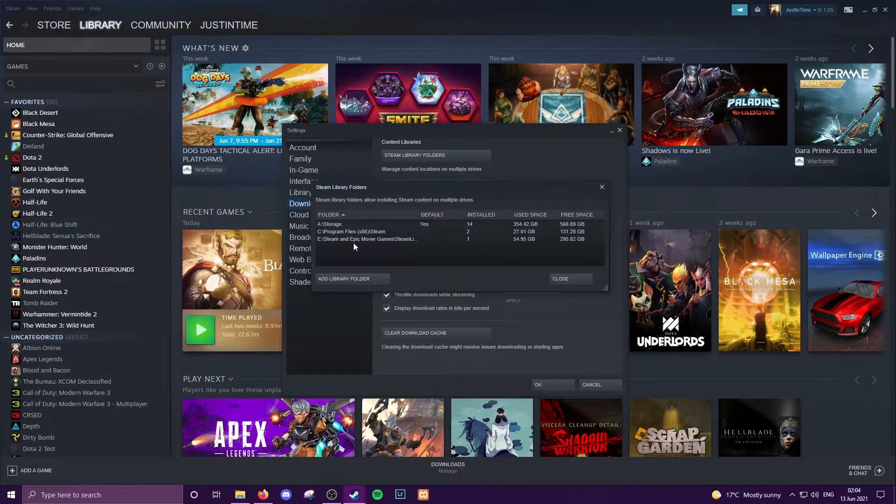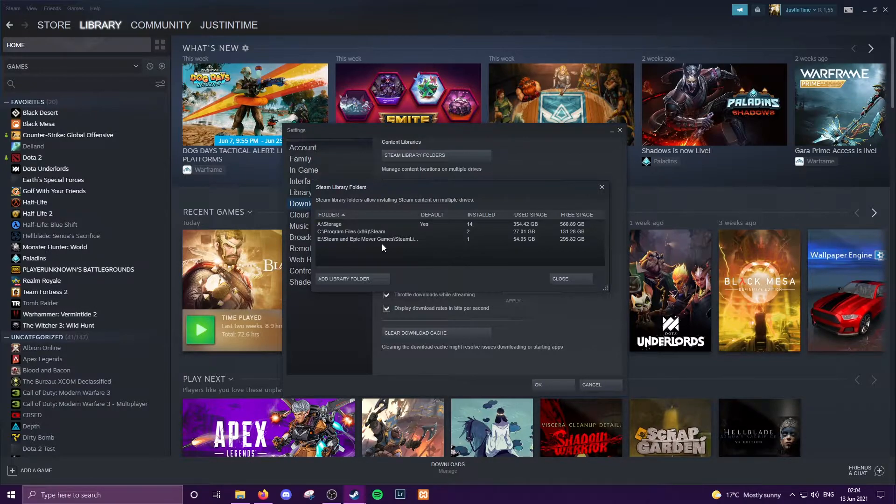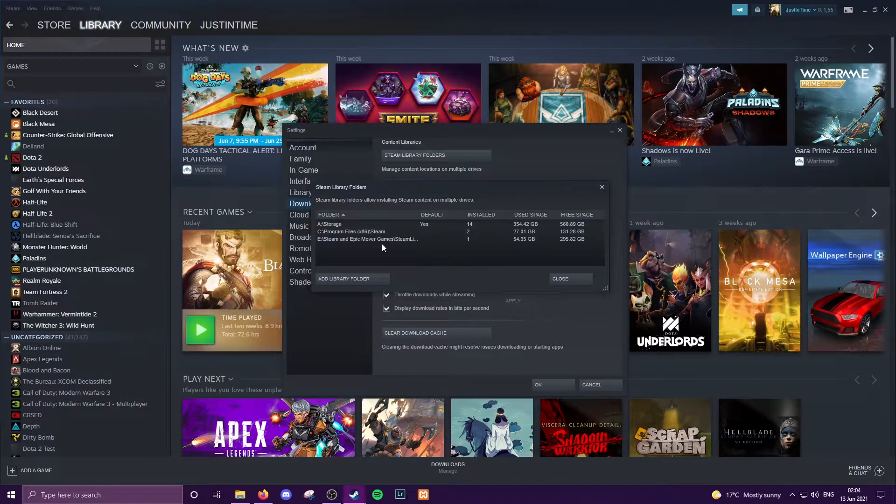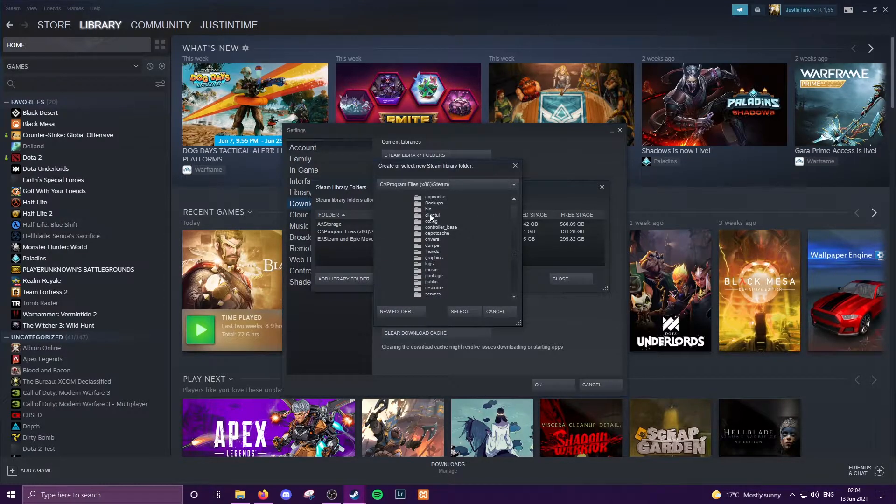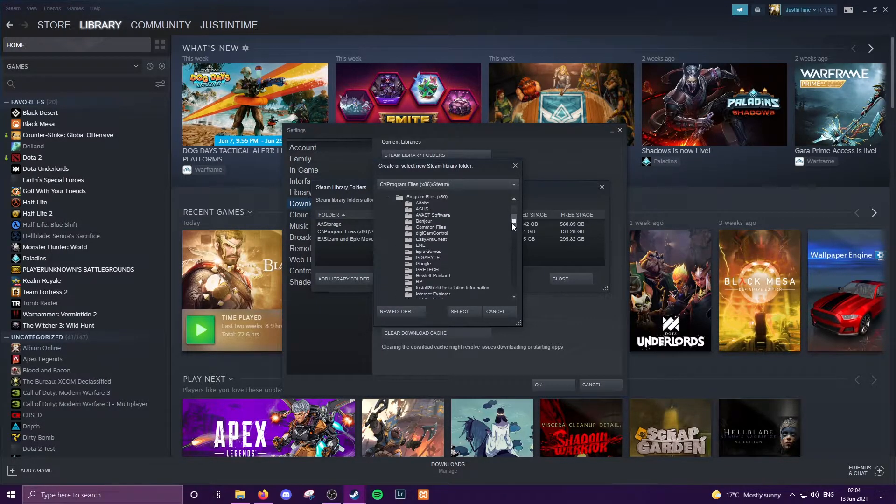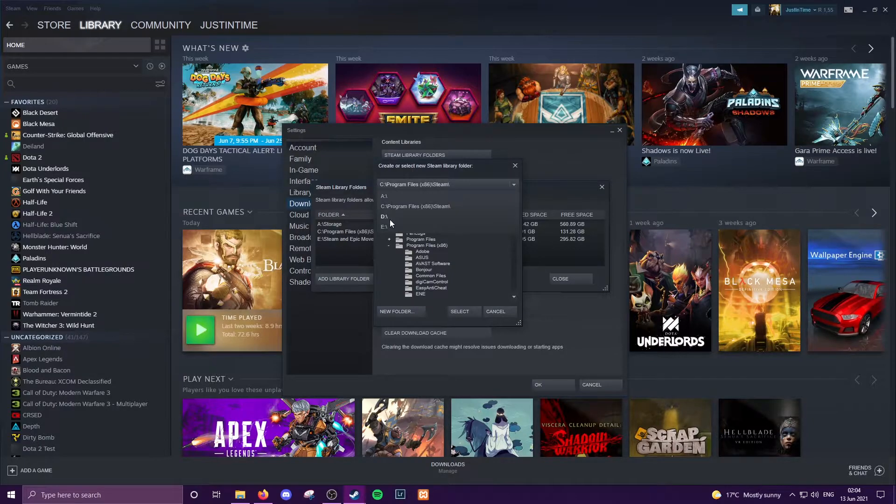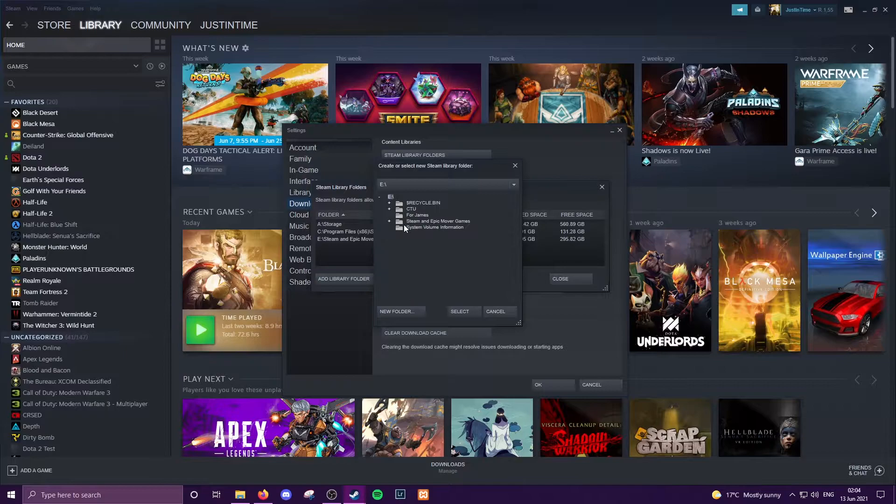But before you can move a game, you first will have to define the location of where Steam can move the game that you want to shift. So you first have to go and add a library folder. So navigate to whichever drive you want to now move your games to.